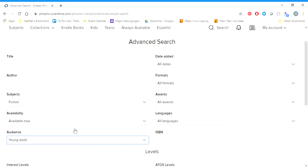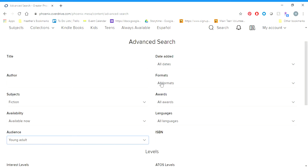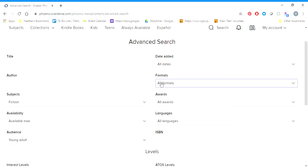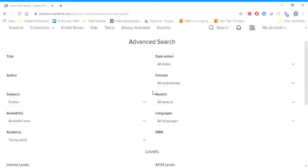I don't typically use the Awards or Languages filters, but if you would like to you can definitely do that. One last thing that I really like to use to narrow it down is Format. If you click on Format, it'll give you different ebook formats, different audiobook formats, or the option to choose all the ebook formats or all the audiobook formats. I personally really like listening to audiobooks, so I'm gonna set that to all audiobooks.